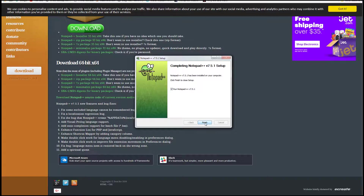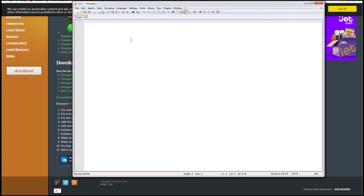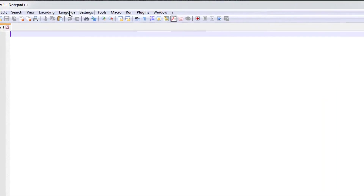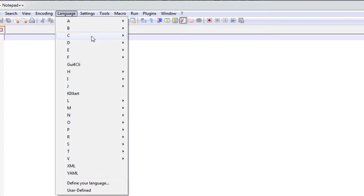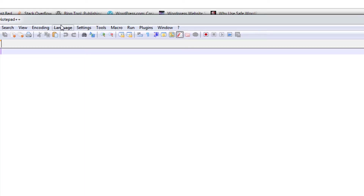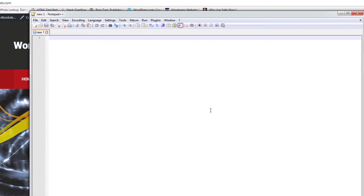Here we go — we're going to run Notepad++. The majority of the changes we're going to be making to our WordPress site are actually going to be in CSS, which stands for Cascading Style Sheets. Go to Language, come down to C, and click on CSS. Now that we've changed the language to CSS, go ahead and minimize that.